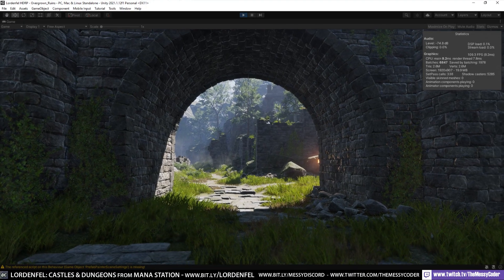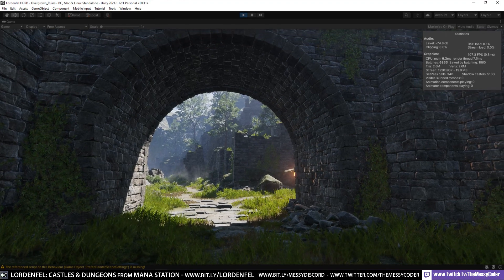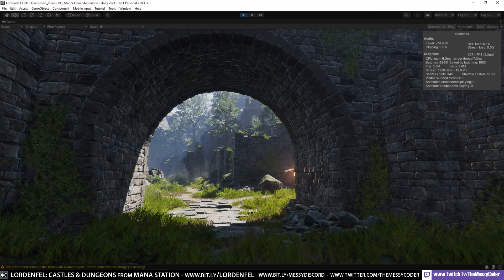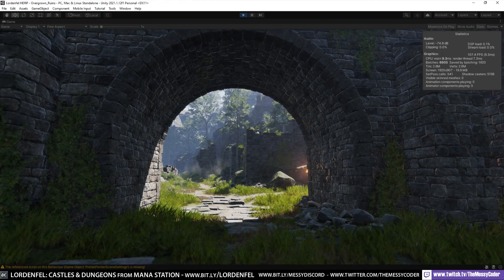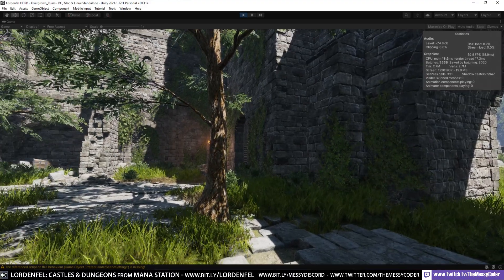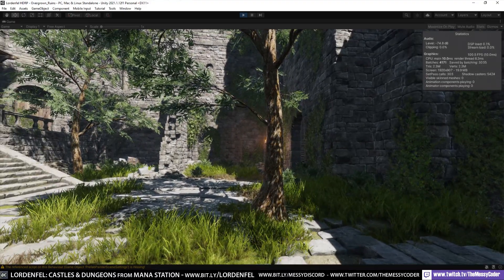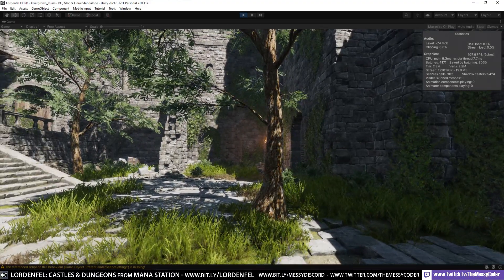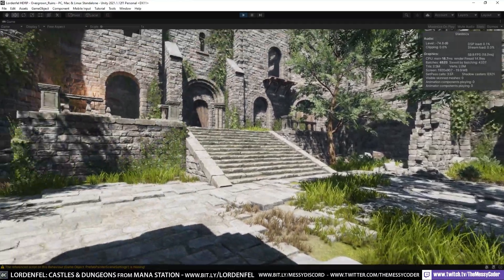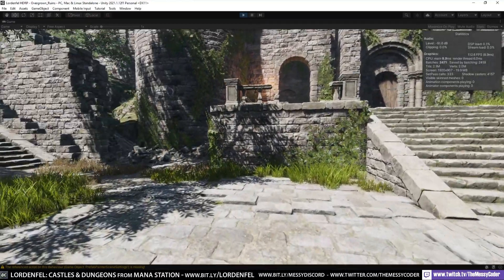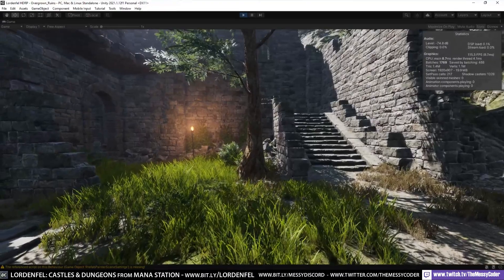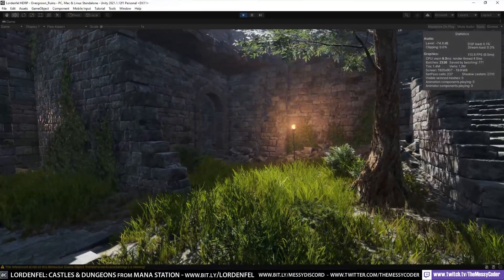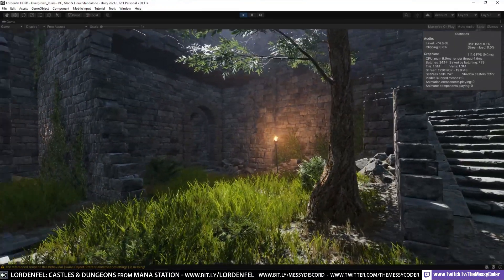Today we are playing with Mana Station's Lordenfel Castle and Dungeon pack on the Unity Asset Store. I'm in HDRP at the moment, I know I'm braving it, but it's imported in perfectly, flawlessly.